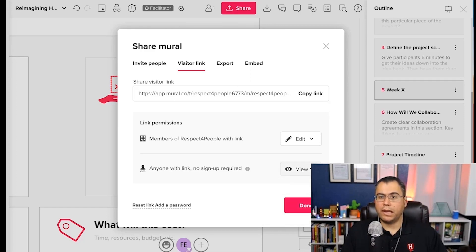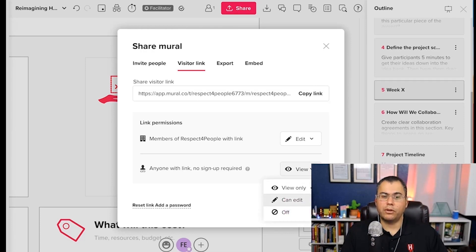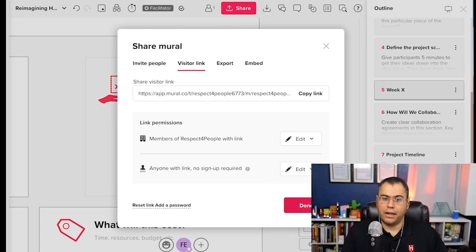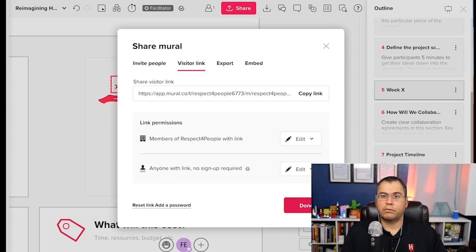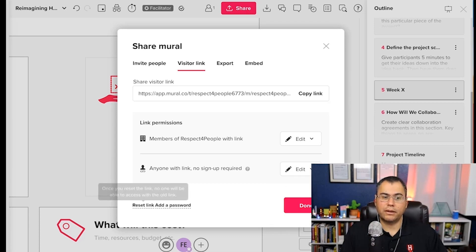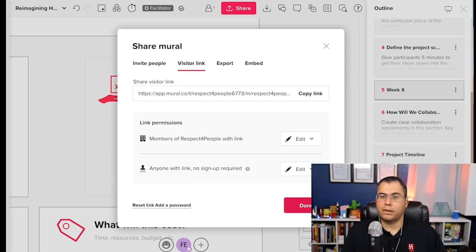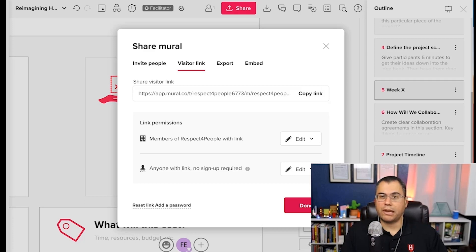And if you make a change to view only afterwards, then when they come in, they'll only be able to view, but we want to collaborate. So let's leave it on edit. And once we hit done, it'll close this dialog box. In the future, if you want to revoke access, you can just click reset link or add a password so that people can only enter your murals with a password that you provide them.